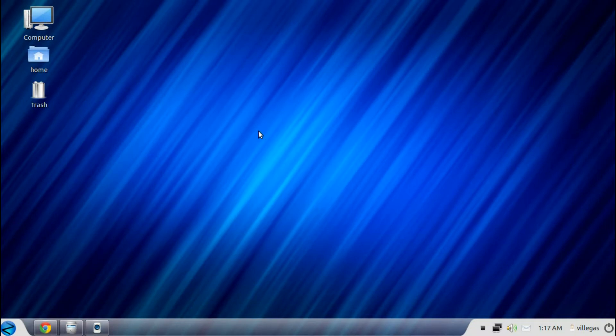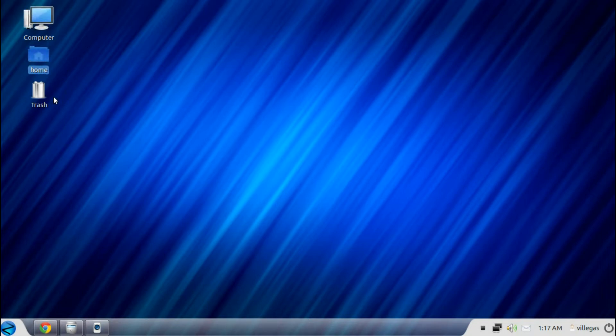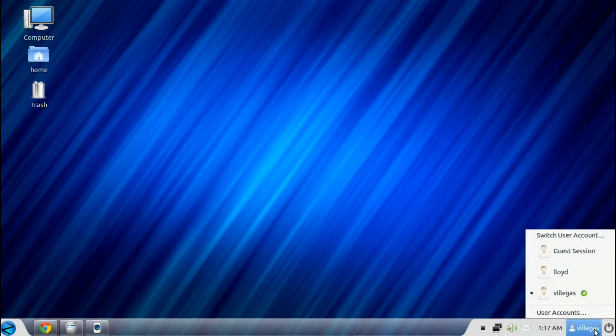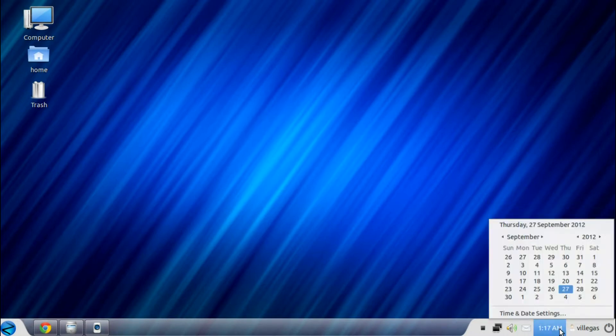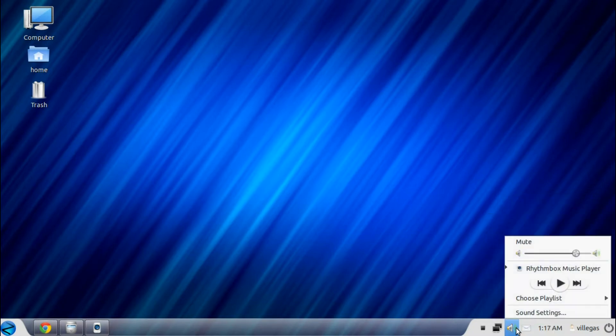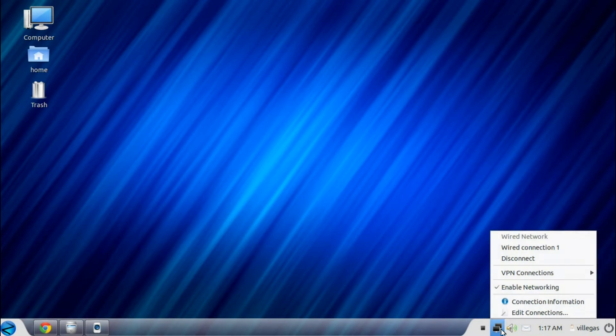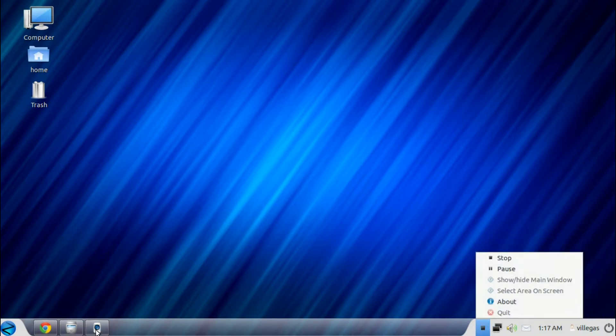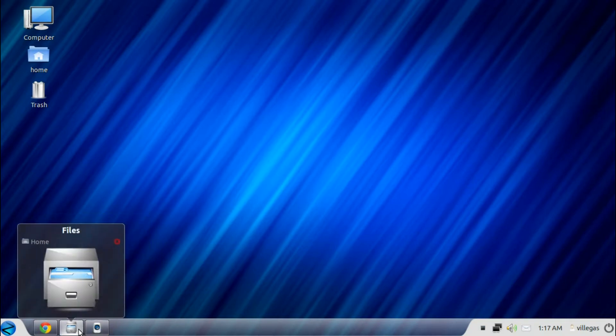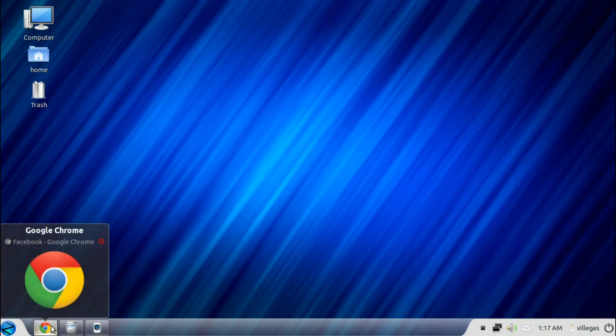So let's start. On the desktop, you get your shortcut to computer, to your home, and trash. On your taskbar, you get the shutdown system menu, the user account menu, the time, the email section, the integrated volume control, the network monitor, and you also get the Rhythmbox music player, the files, and the Google Chrome, which is the default browser for Zorin OS.